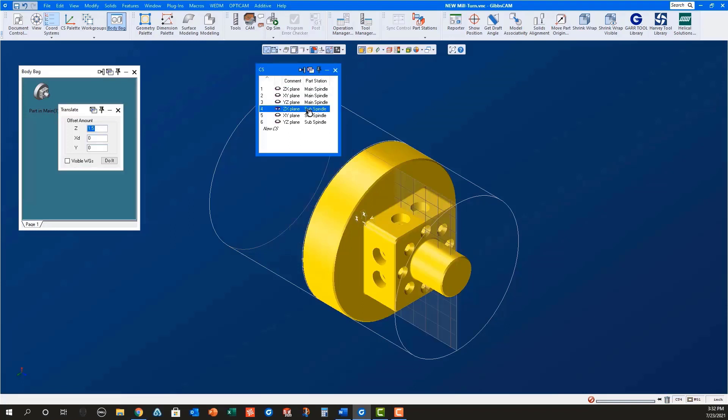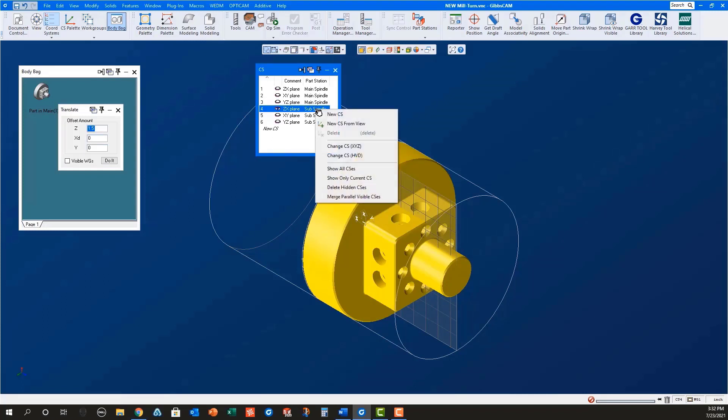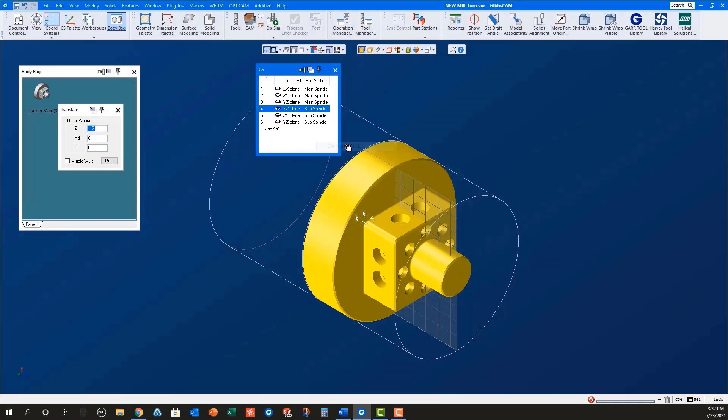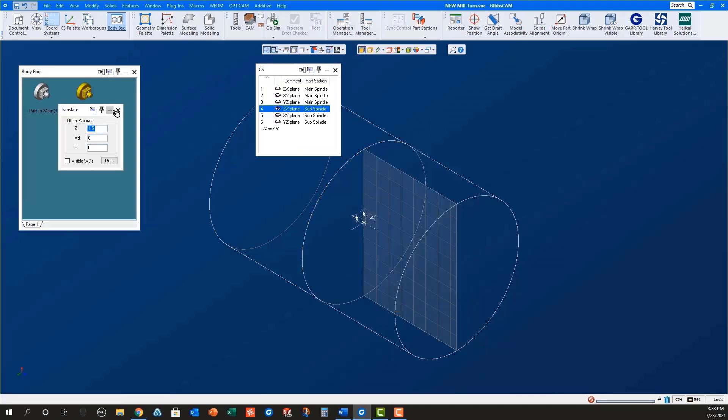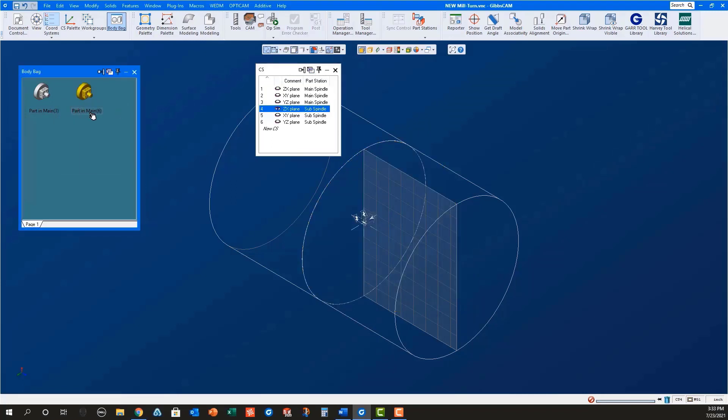Once this new part is in position in the sub spindle, select the ZX plane in the coordinate systems dialog, right mouse click it and change CSXYZ to make the solid belong to the sub spindle. Double-click the model to put it in the body bag where you can rename it to Part in Sub.